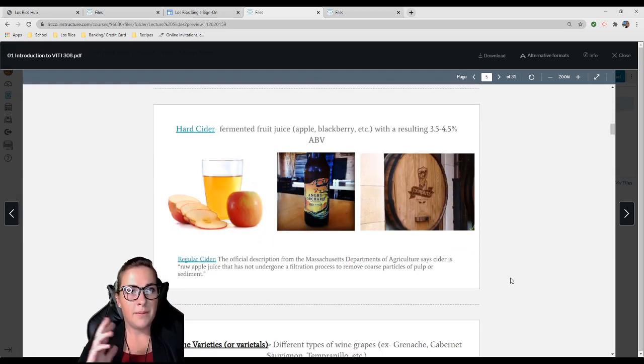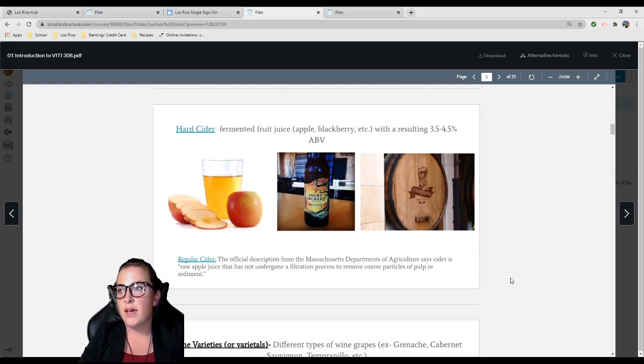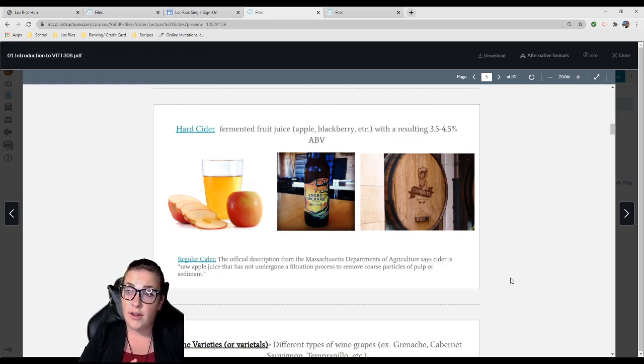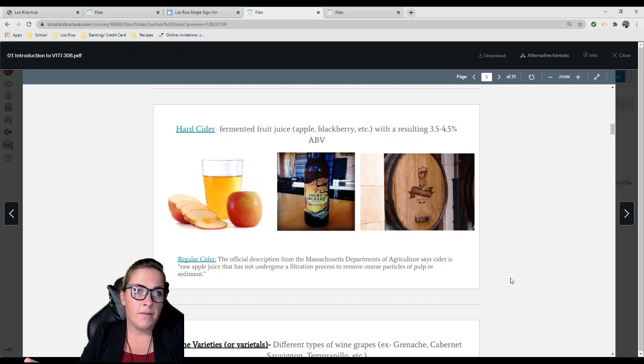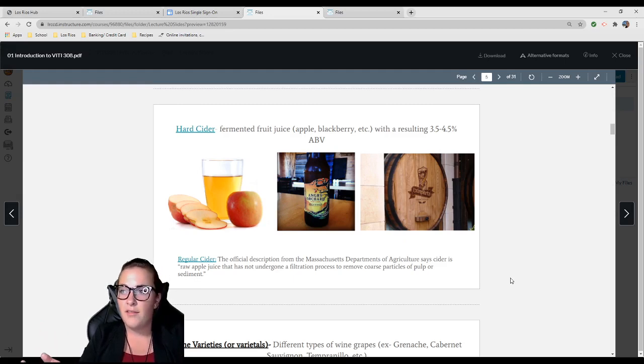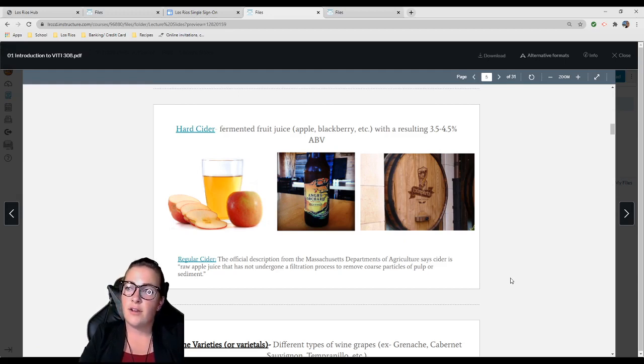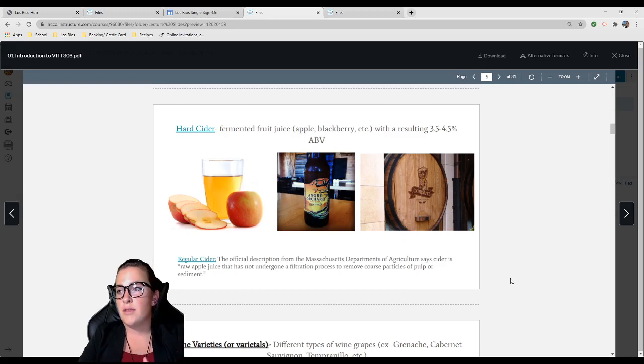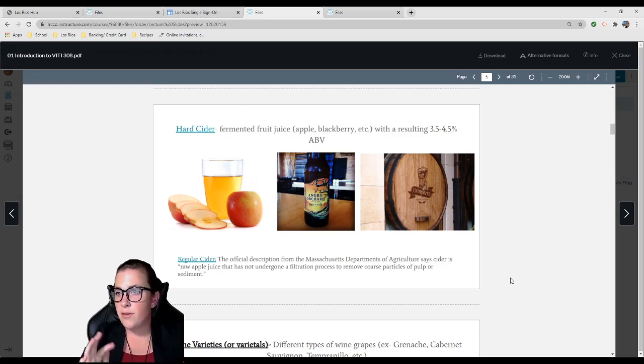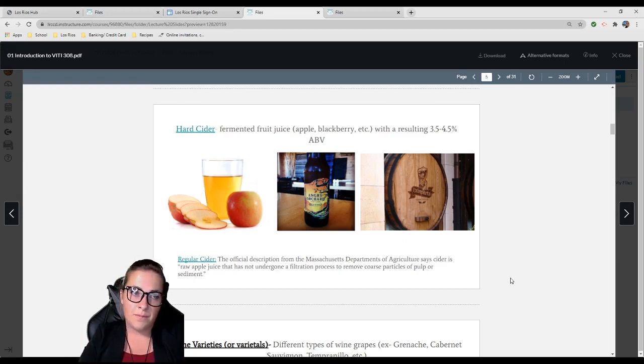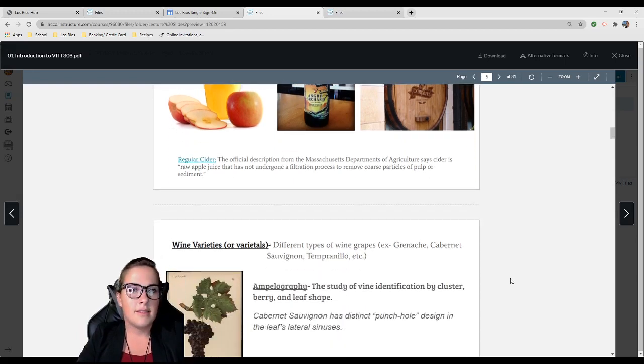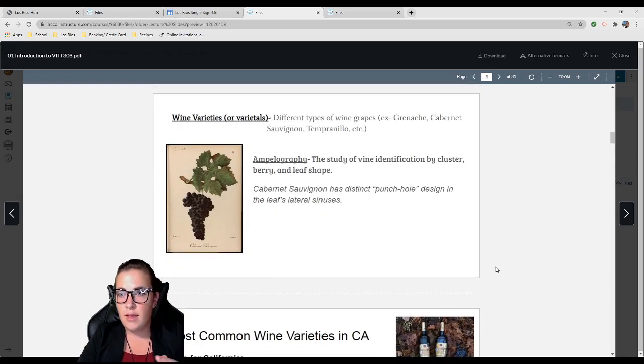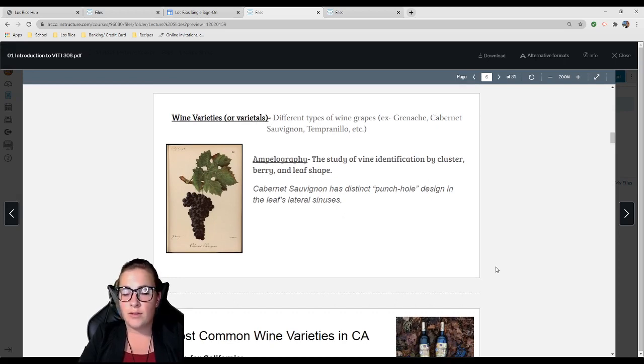Hard cider is just fermented fruit juice, typically results in 3.5 to 4.5% alcohol by volume. Regular cider, according to the Massachusetts Department of Agriculture, is just raw apple juice that hasn't undergone filtration to remove coarse particles of pulp or sediment. If you go to High Hill or another Apple Hill farm, get some regular cider.